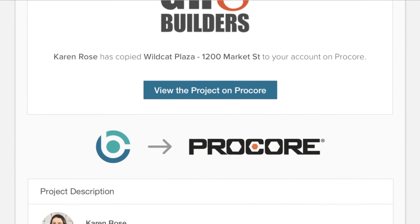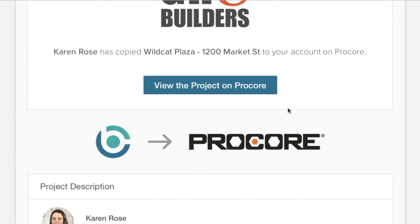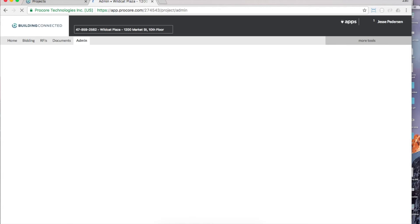After everything is successfully copied over, your project team will also receive a confirmation email with a link to the new Procore project.